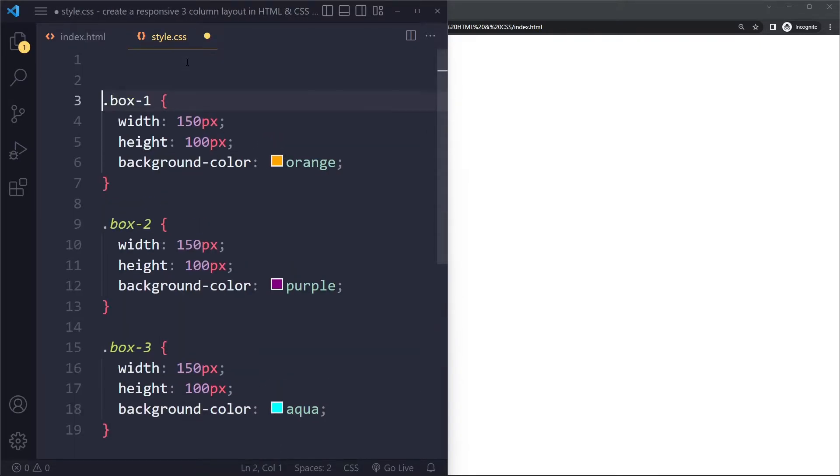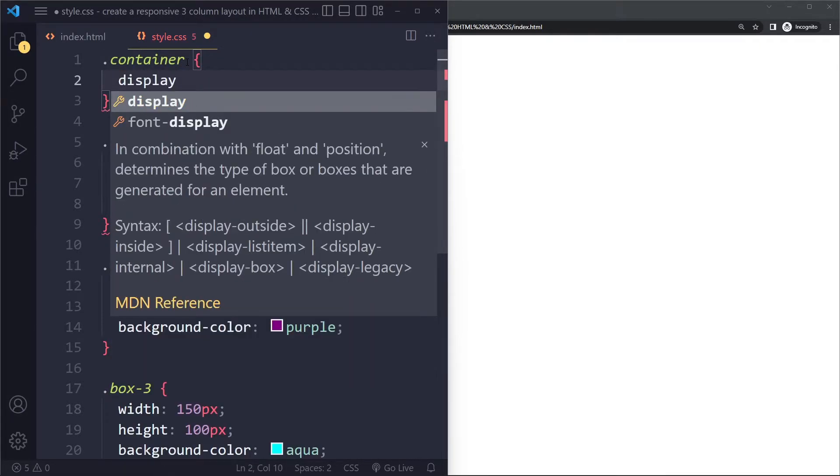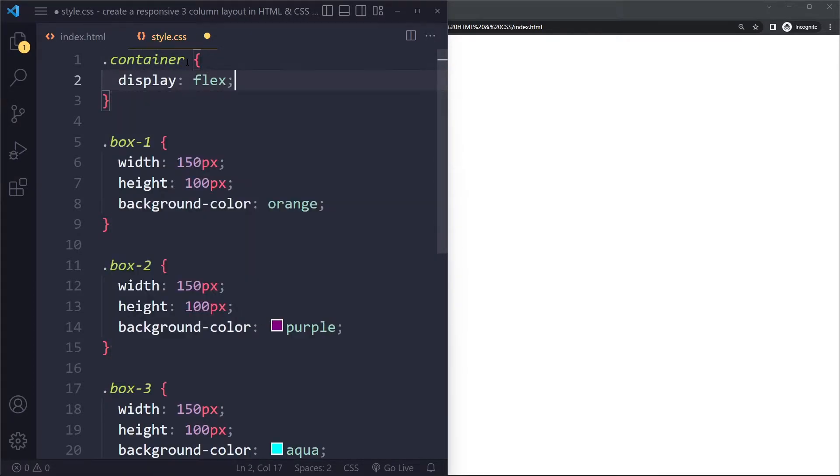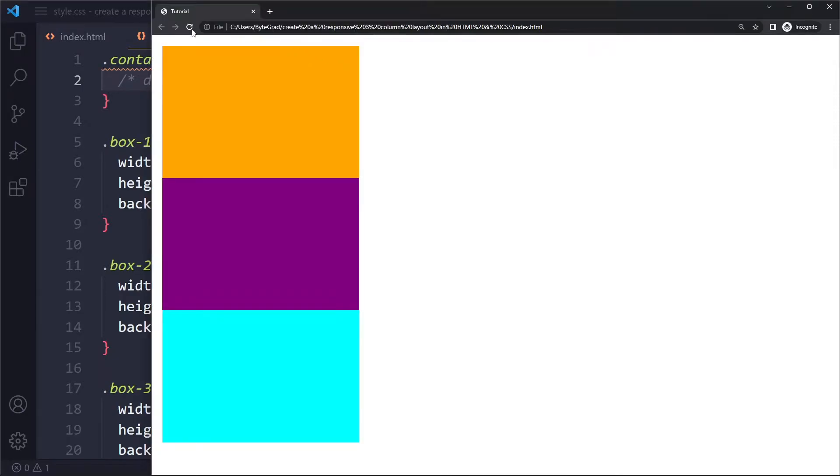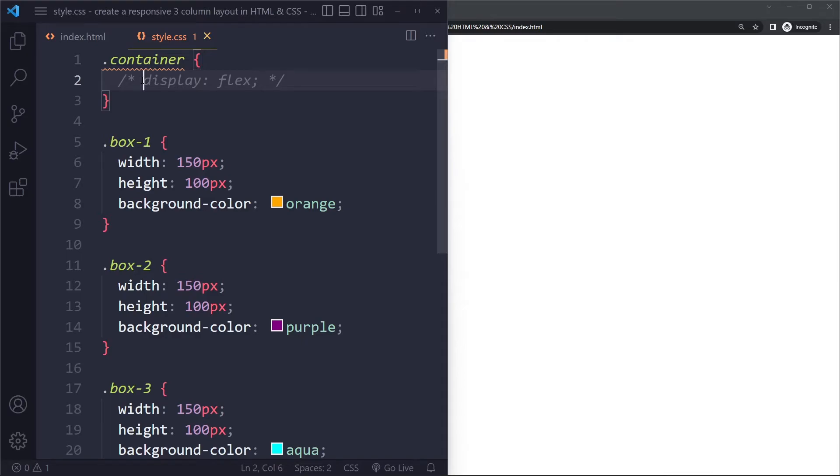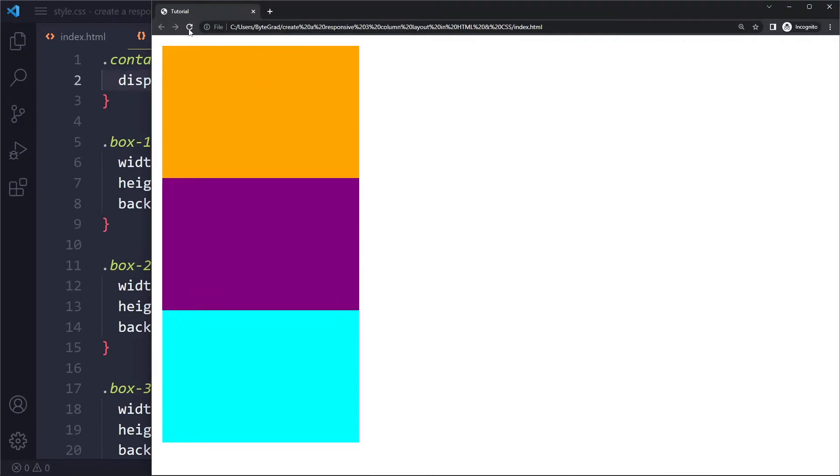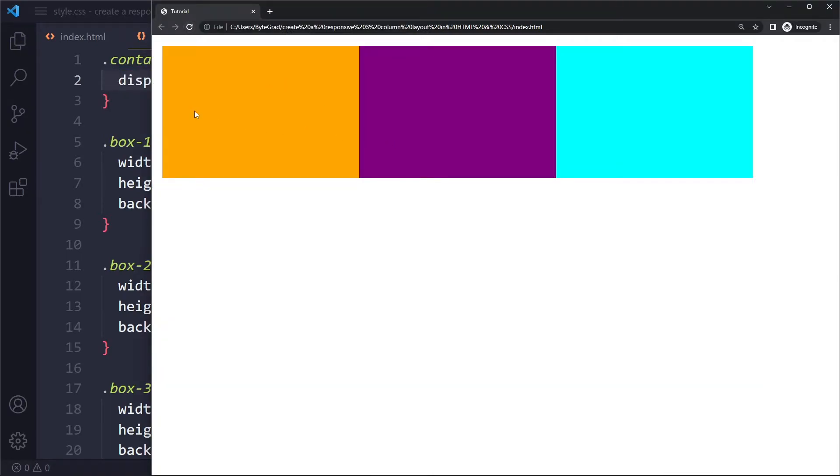So I'm going to make the container element the so-called Flex Container. So I can say display: flex. And actually, before I do that, let me show you that by adding the container, nothing has changed yet. But now if I say display: flex on the container, the default layout in Flexbox is actually that horizontal layout.